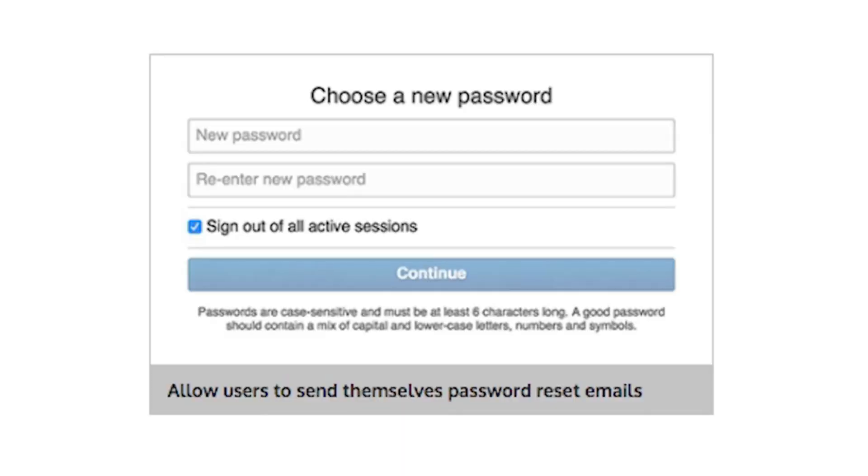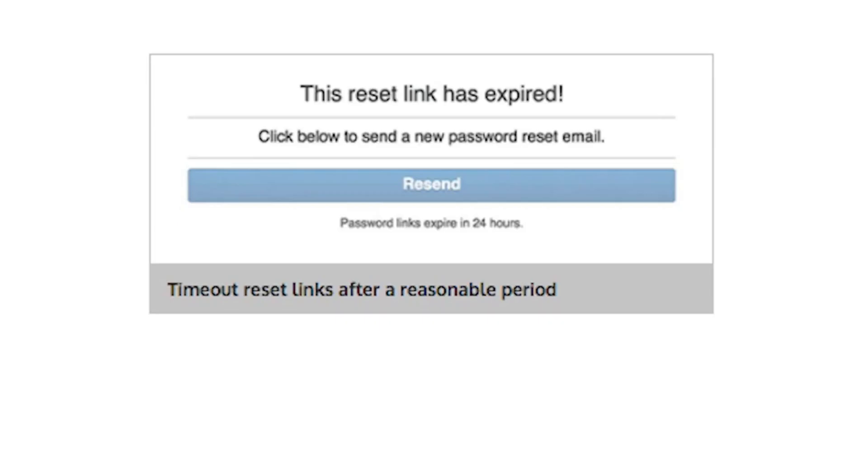Which brings us on to another subject, how to implement password resets. The industry standard is to allow users to send themselves password reset emails. Password reset links should time out in a reasonable timeframe. Imagine if a hacker gets access to your user's email. The first thing they will do is try to compromise their other online accounts, and long-lived password reset links make this easier.